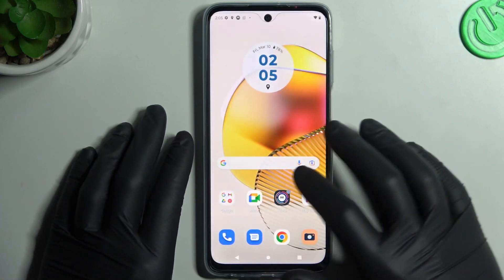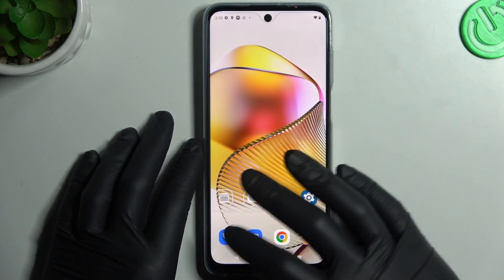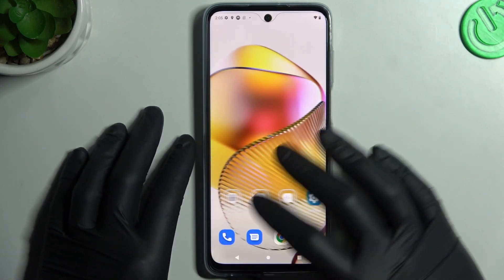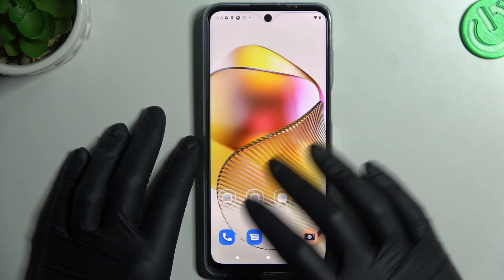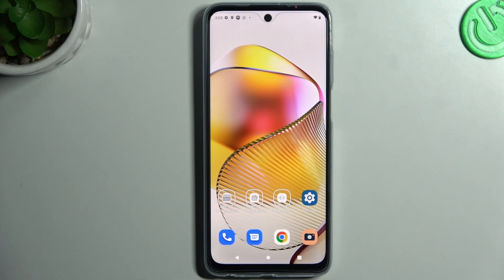And that's it! As you can see, the Motorola device is fully ready to use. So enjoy, and thanks for watching. Goodbye!